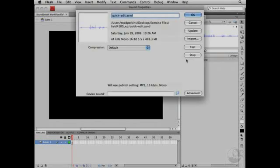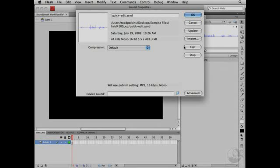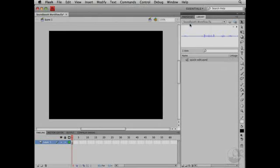I'll double-click the sound in the library and then click Test to test the edited sound. Wait a minute. That's right from To Have and Have Not. So it's an homage. Using Adobe Soundbooth CS4, you can quickly round-trip edit audio files from Flash without interrupting your workflow.